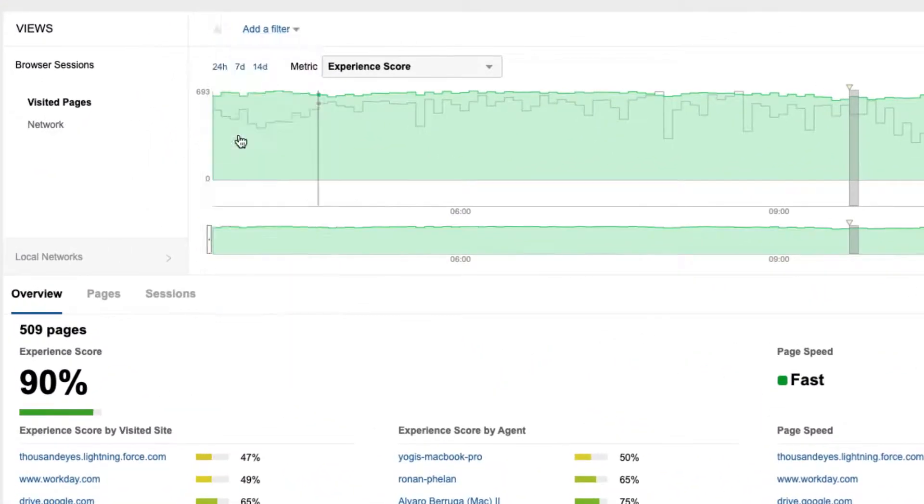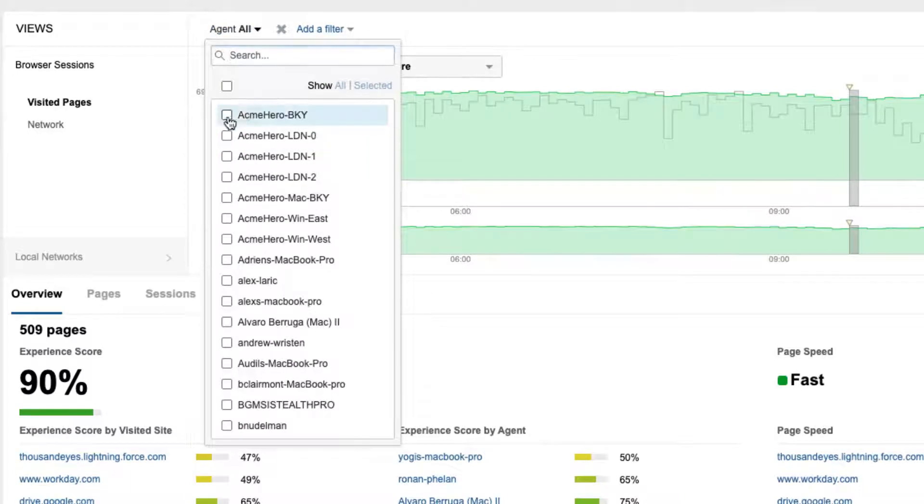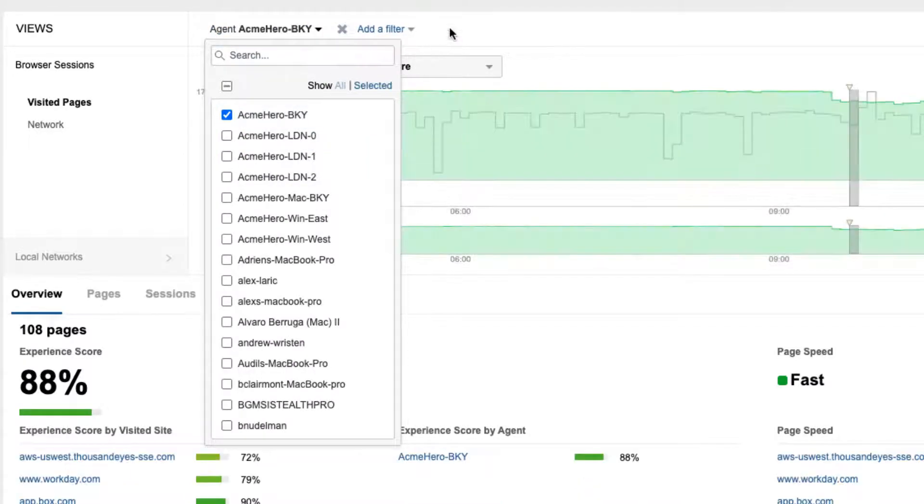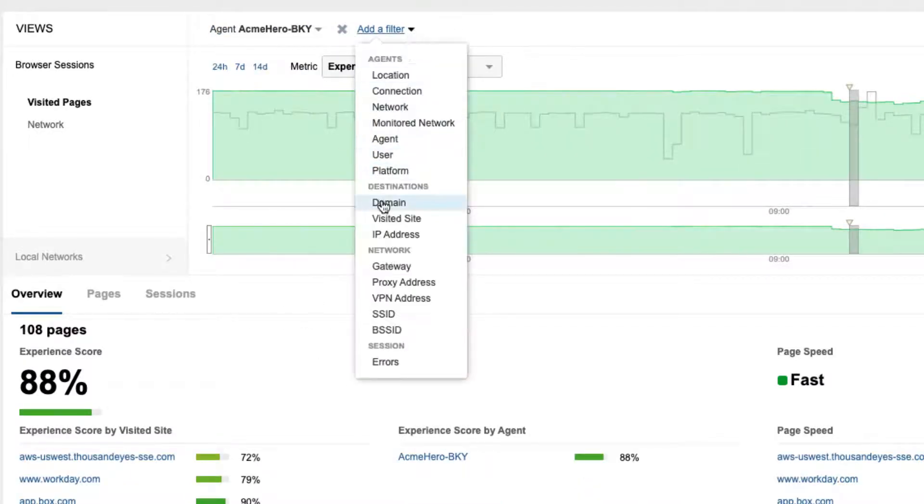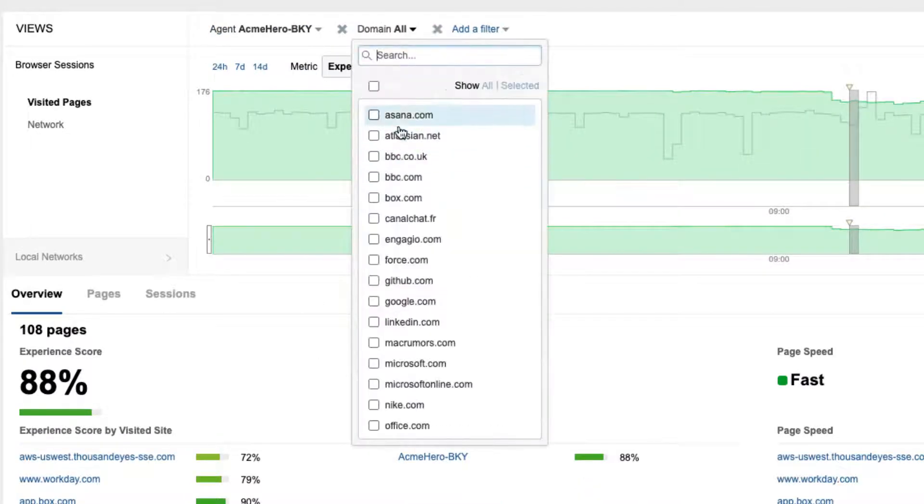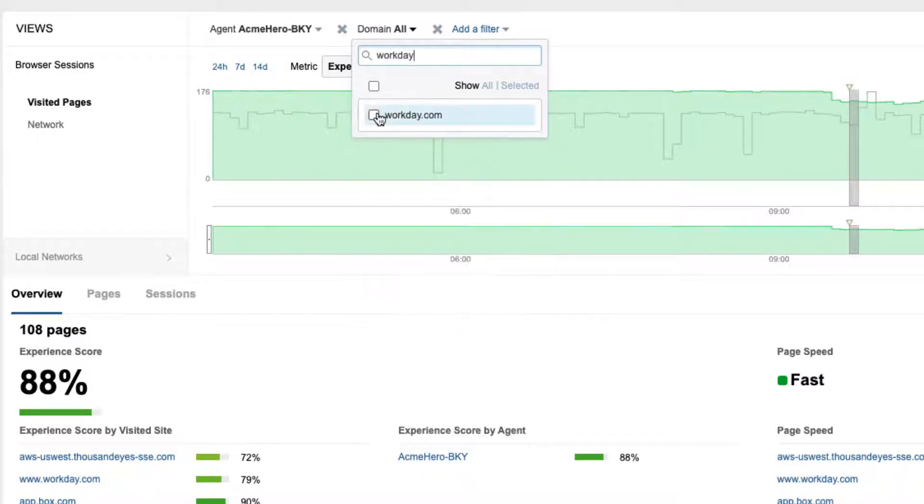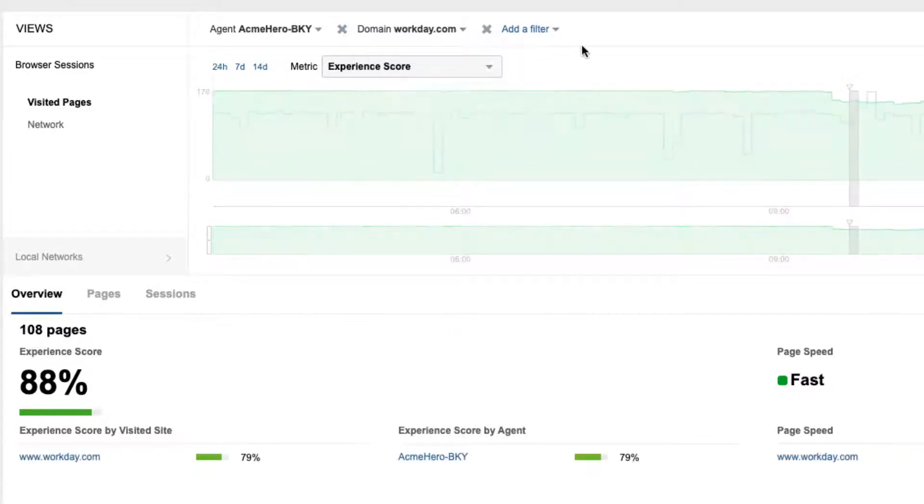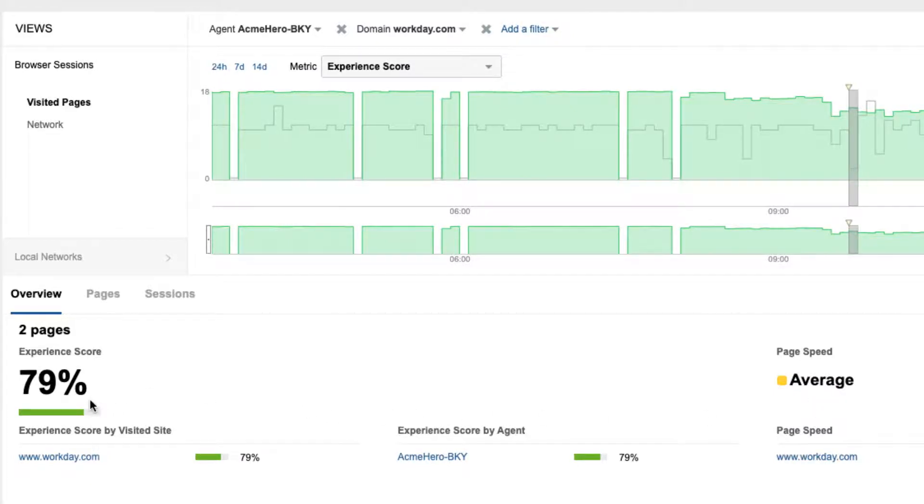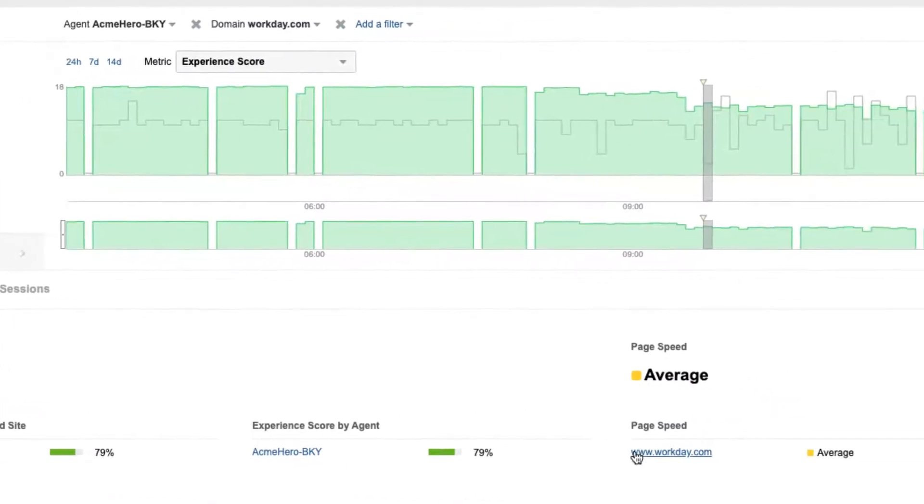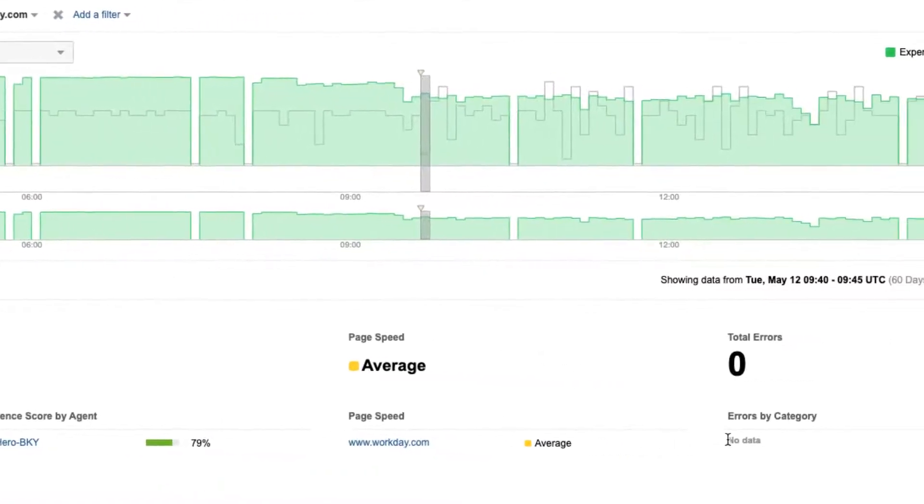Filtering on the user with the issue and the domain in question, we can now get a granular insight into user experience and performance. We see that the page speed for Workday is marked as average and the experience score, a quantitative representation of page speed and errors, is not very optimal.